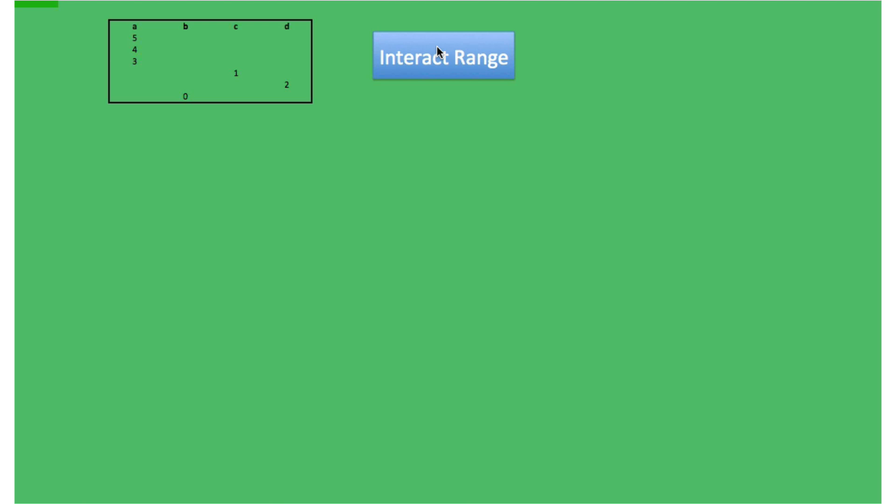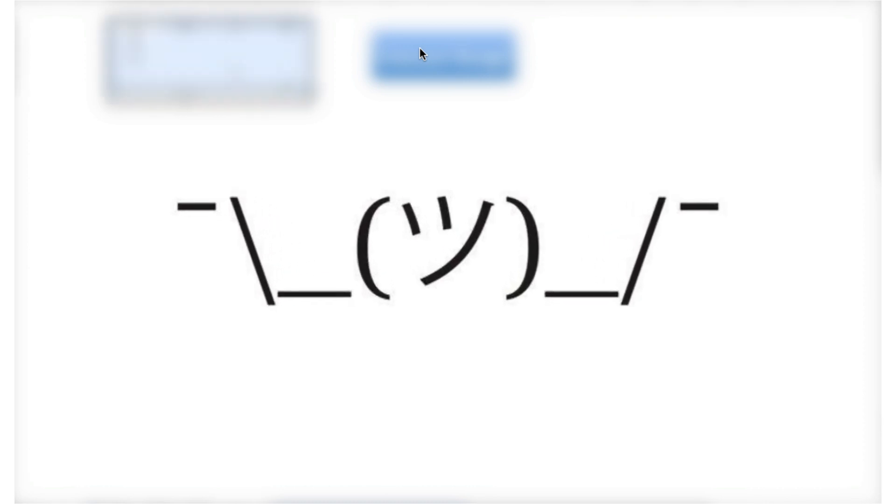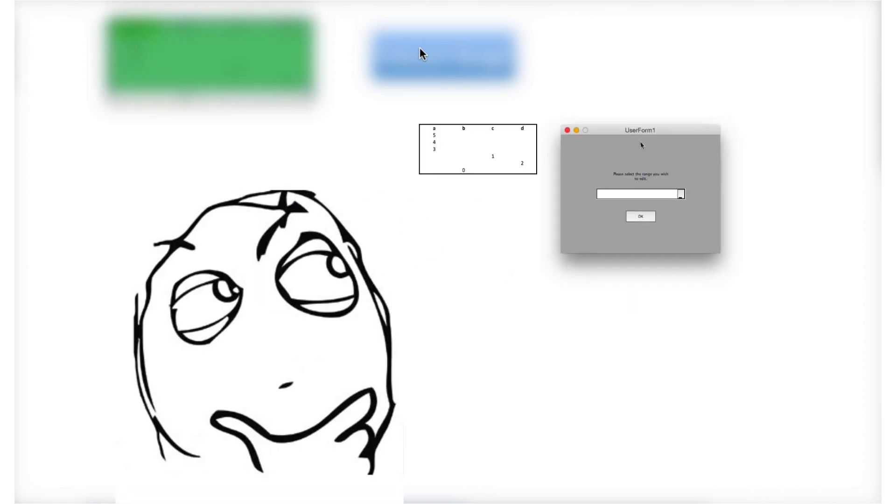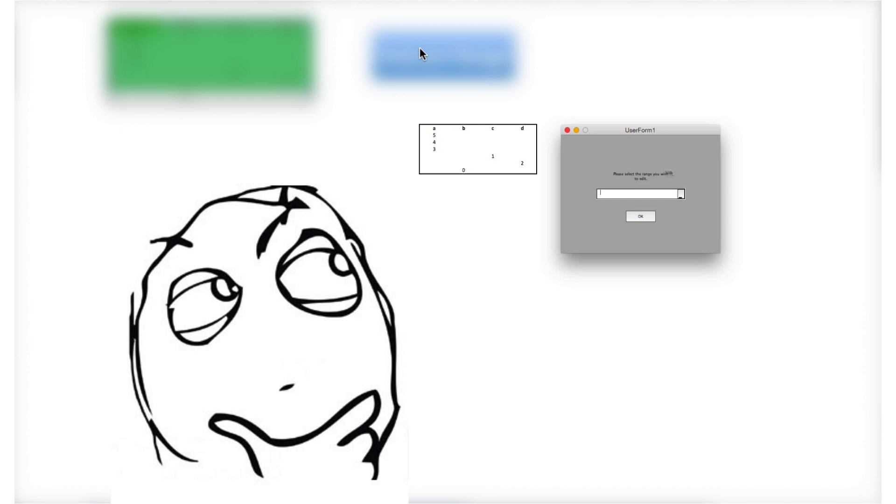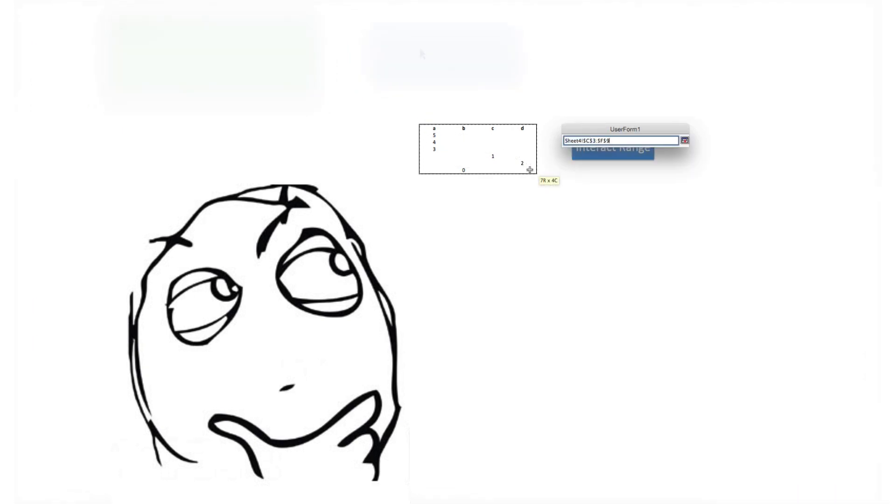At this point, many programmers will either think it will do, or they'll force the users to select the data range manually and then perform the macro.